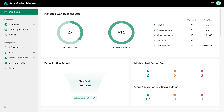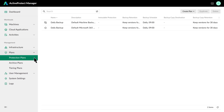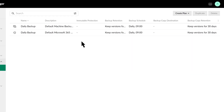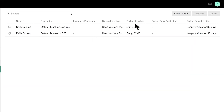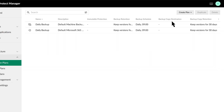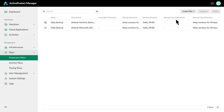Now we'll show you how to configure Active Protect to meet the 3-2-1-1-0 rule. In Active Protect, this is all managed through a protection plan. A single plan lets you set the schedule, retention, and enable essential features like immutability and off-site copies, making it easy to meet your backup requirements.